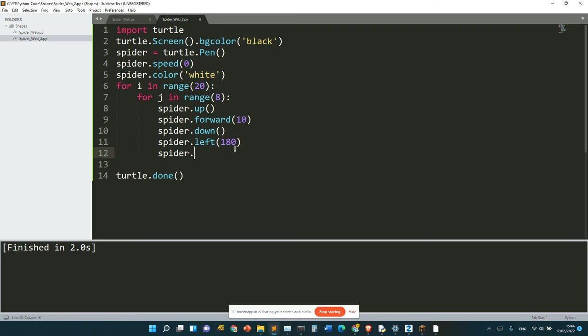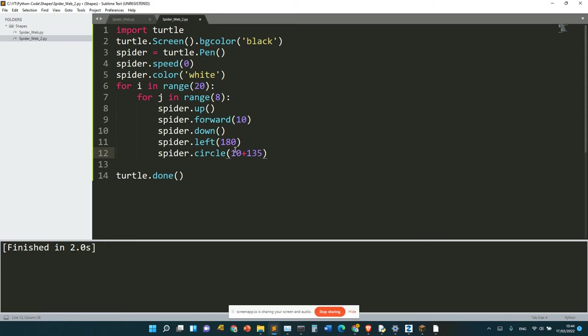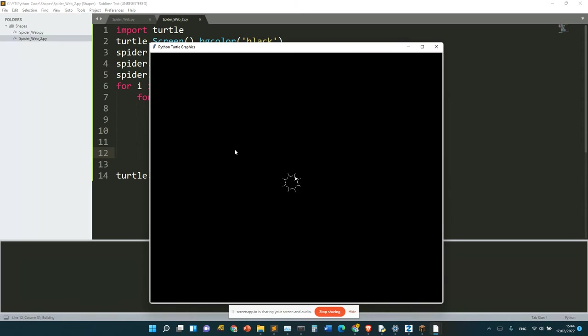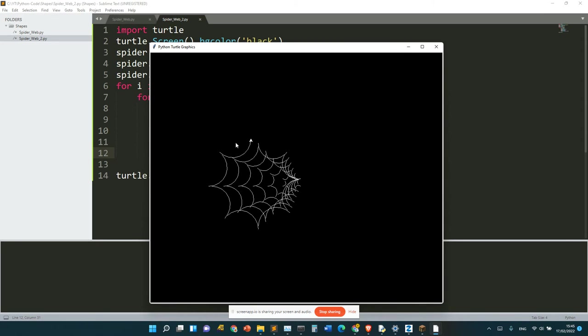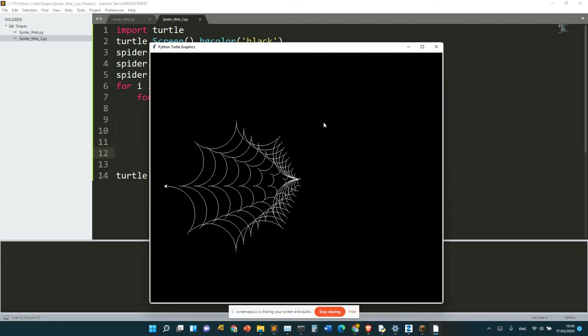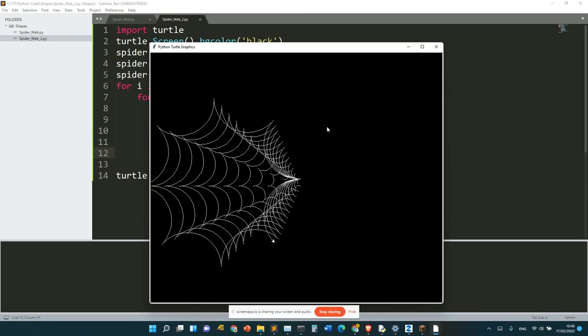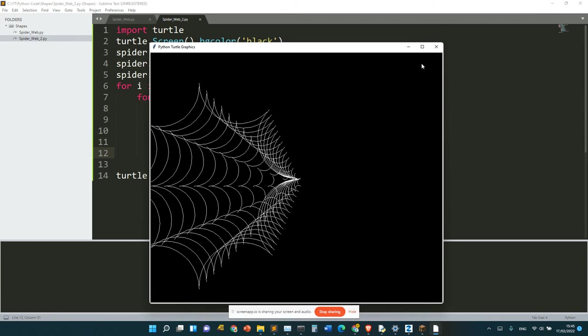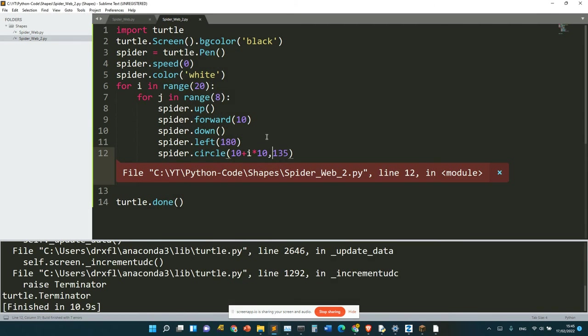spider.left, spider.circle, 10 plus 10 plus i times 10. Run. Okay, that was a bit trash.